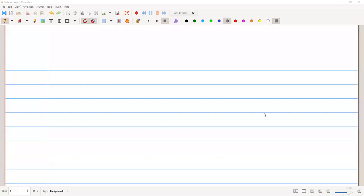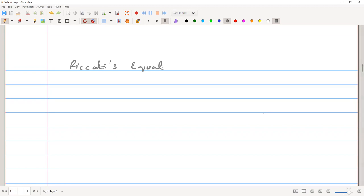Welcome to the lesson on ordinary differential equations. In the previous lesson we talked about Riccati's equation and derived its general form. Now we are going to solve some problems on the topic of Riccati's equation.